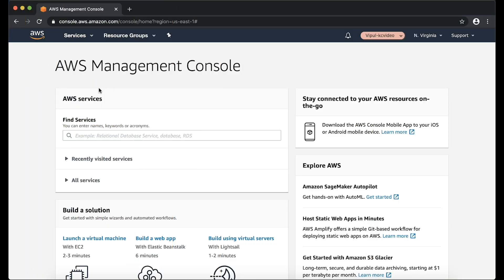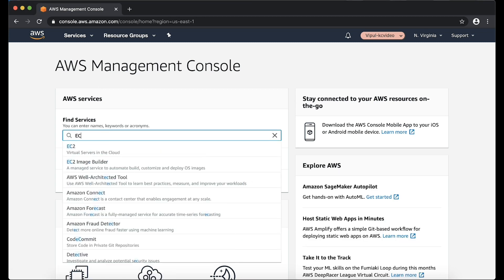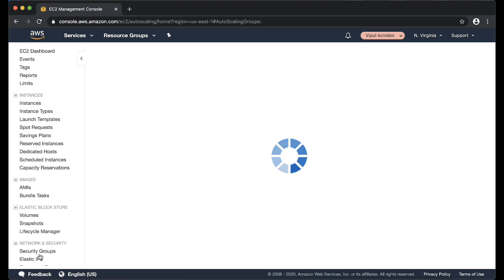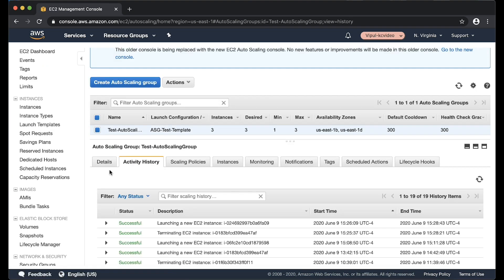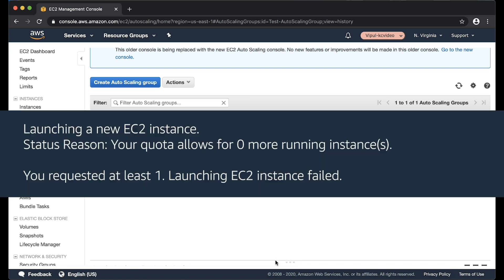Scenario 6: Reaching Amazon EC2 Instance Limit. If your auto scaling group isn't scaling due to your EC2 instance limit, you receive a message similar to the following. To increase the limit, contact AWS support. For more information on limits, see AWS Service Limits.